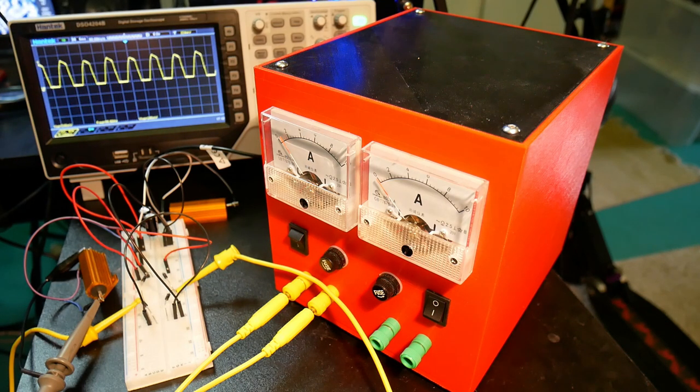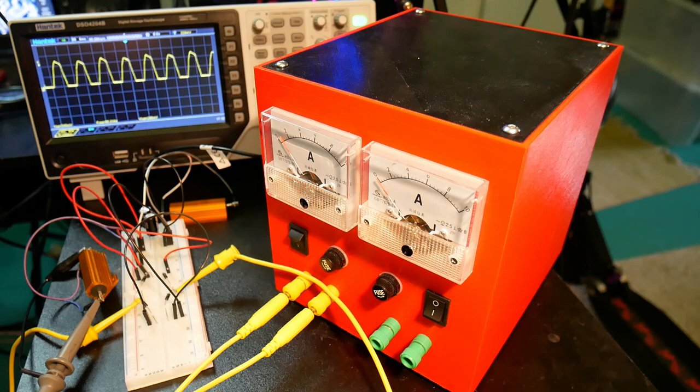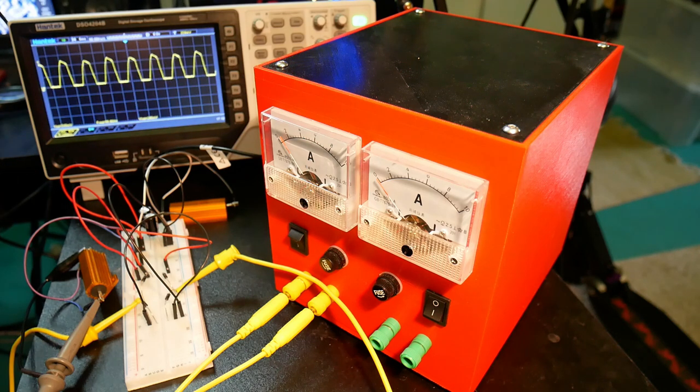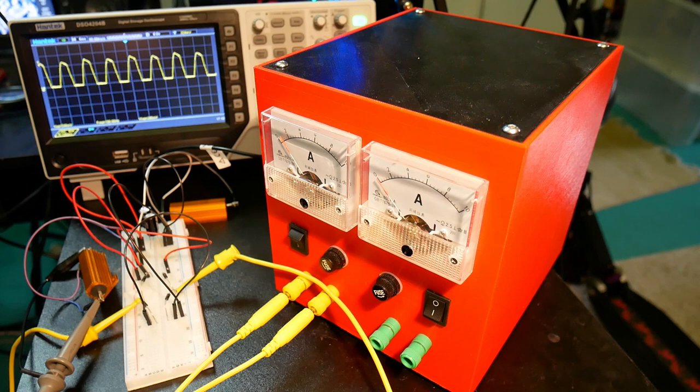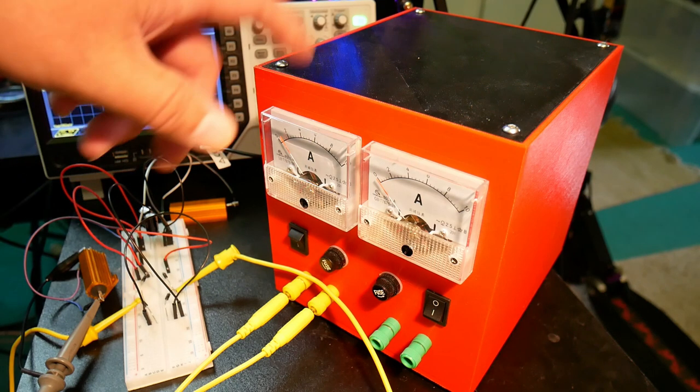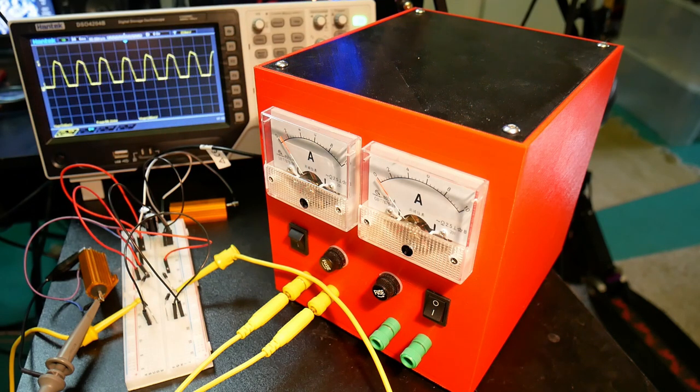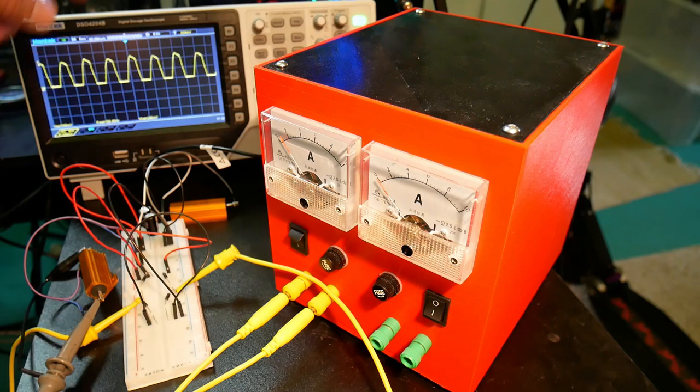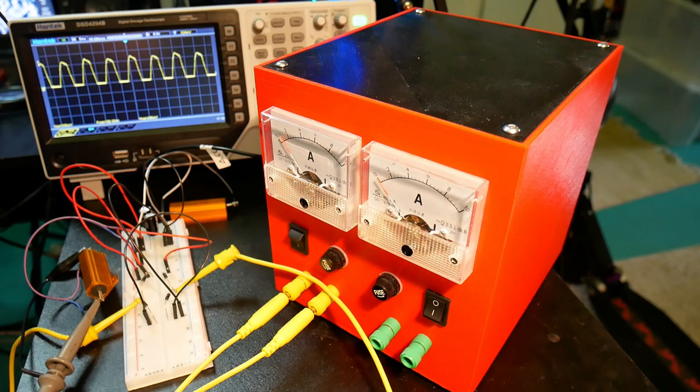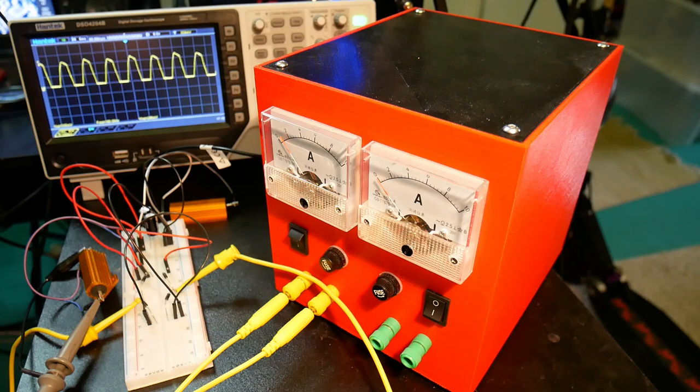And this is the effect of, basically, the side effect of trying to reduce the ripple just by using capacitors, is that you actually, unknowingly, you actually increase the thermal load on the transformer. Because this spikey use of current will actually induce thermal load on the transformer.